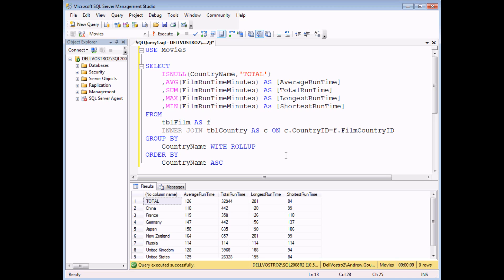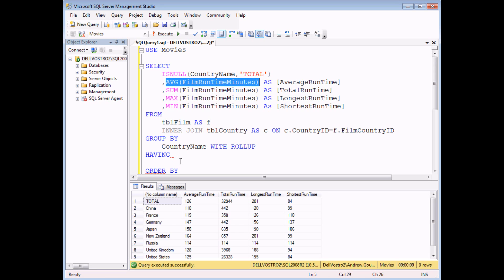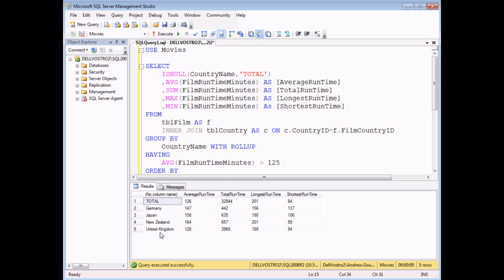One thing to be careful of when using the HAVING clause is that if you're using WITH ROLLUP data — grand totals — those may no longer be accurate. For example, adding a HAVING clause looking for countries with an average running time greater than 125 minutes gives a short list of four countries with a grand total. However, the total running time is significantly larger than the sum of the remaining countries. The rollup aggregated data is calculated before the HAVING clause filters out non-matching records, so the countries are filtered out after the grand totals have been calculated. That's something to be careful of when using the HAVING clause.